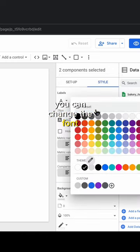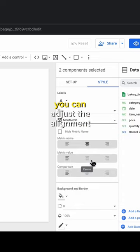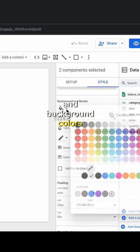You can change the font, font size, and font color. You can adjust the alignment and background colors.